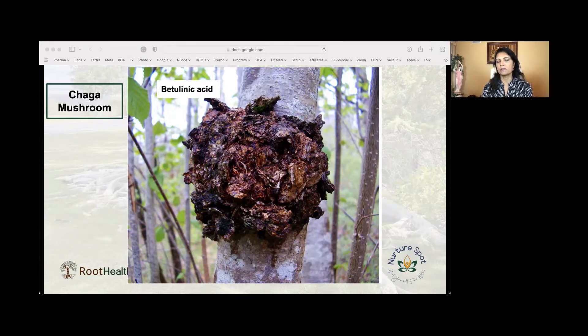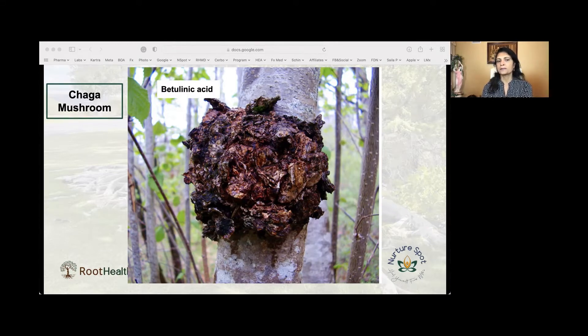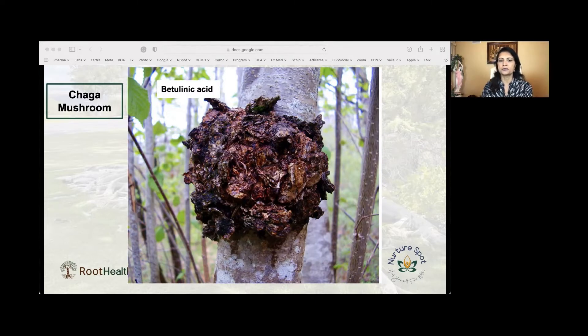Other possible benefits from the chaga mushroom include lowering cholesterol, fighting heart disease, and regulating insulin metabolism like other mushrooms.